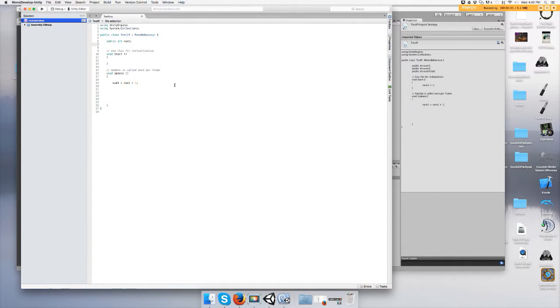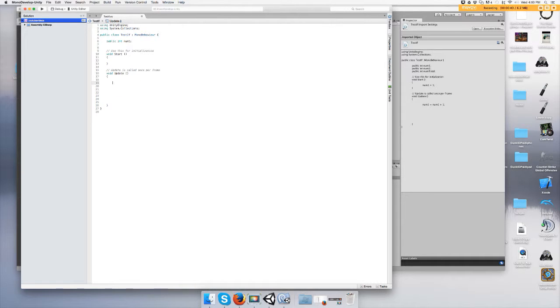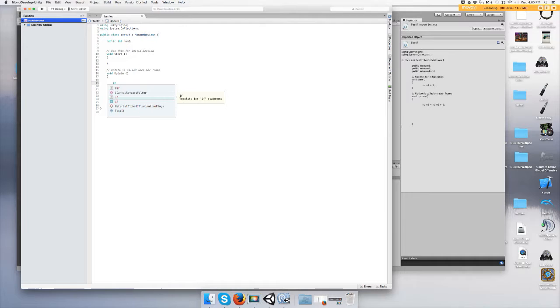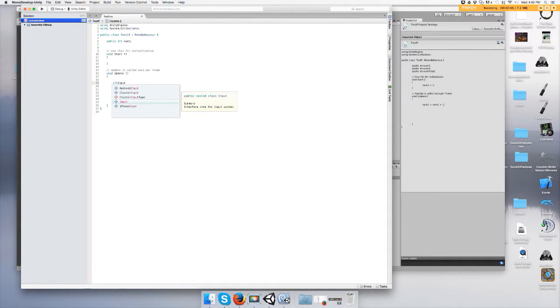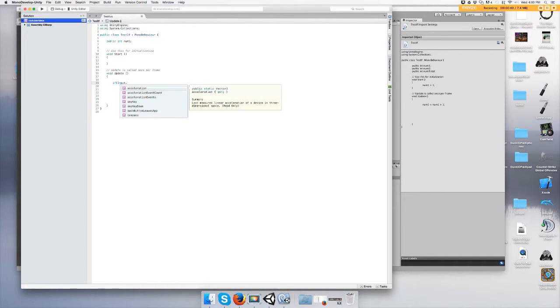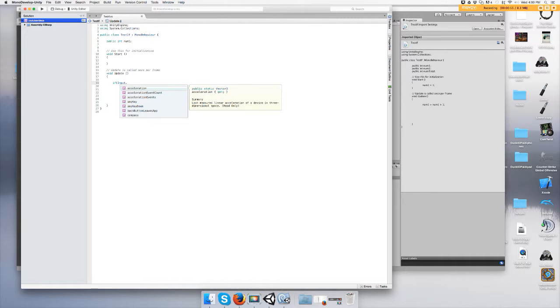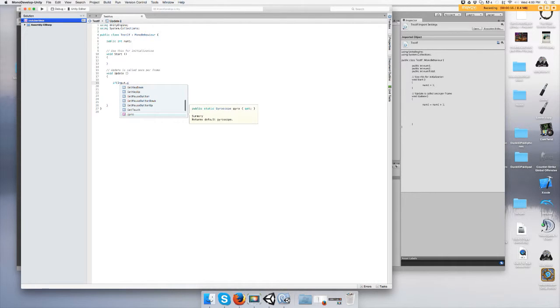Alright, so let's go to update. Let's do an if. Now you're wanting to input, so we type Input. I use the dot symbol to search the Input class and we're looking for GetKey, or you want to get a key on your keyboard.